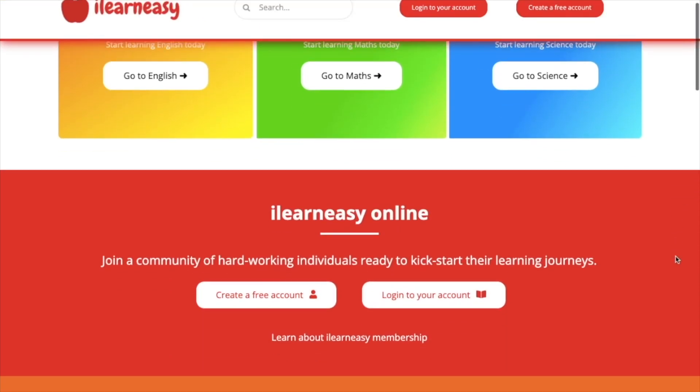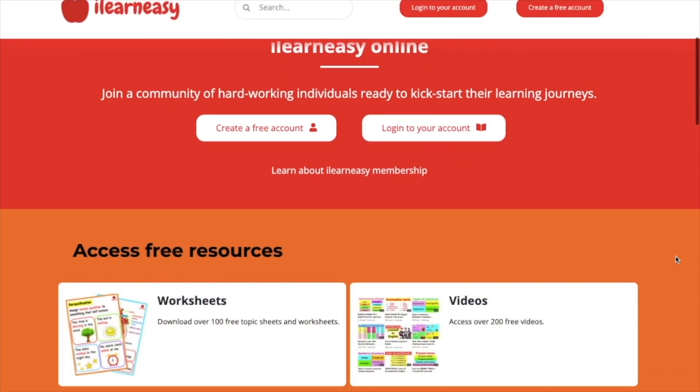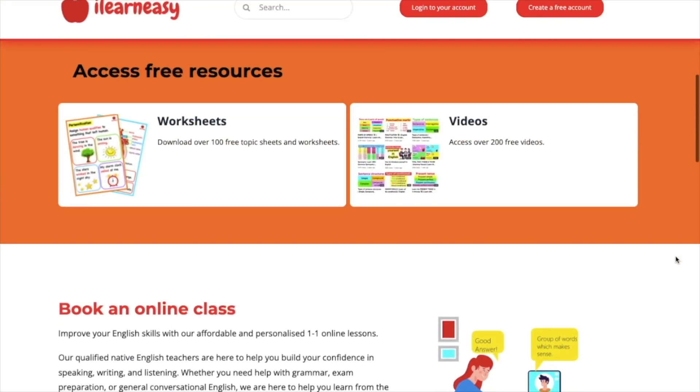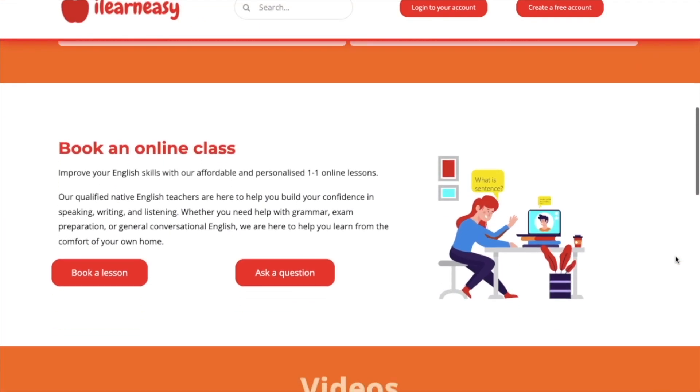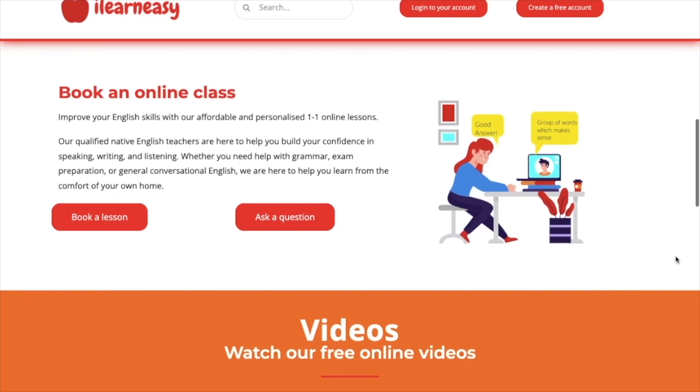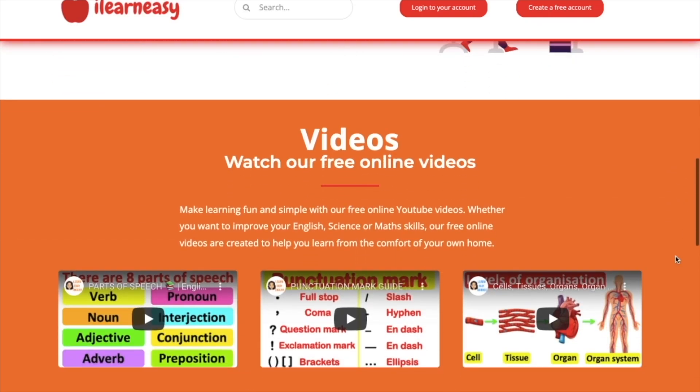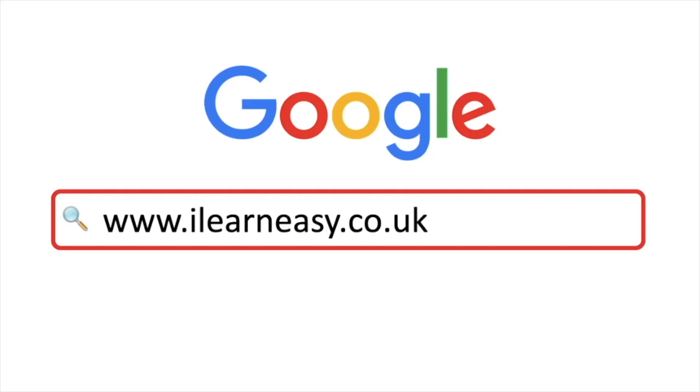To access free topic sheets, worksheets, or to book an online class, visit ilearneasy.co.uk